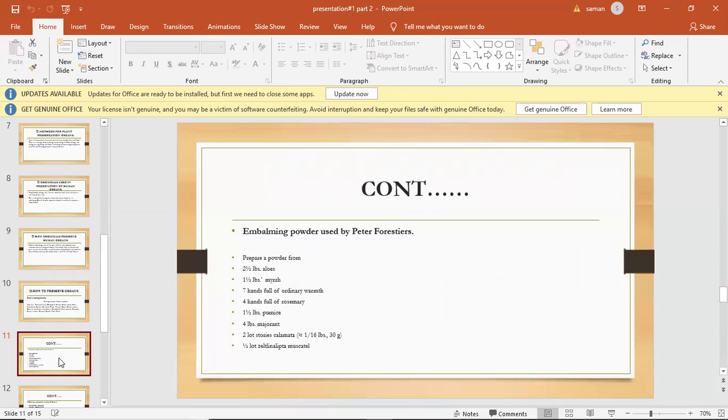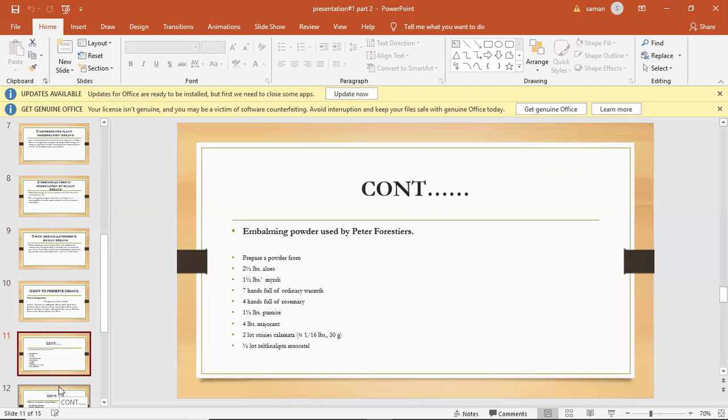Embalming powder used by Peter Forestus. Prepare a powder from 2 to 1.5 lbs of aloes and 1.5 lbs of myrrh, 7 handfuls of ordinary frankincense, 4 handfuls of rose petals, 1 to 2 lbs of cloves, 1 to 2 lbs of marjoram,